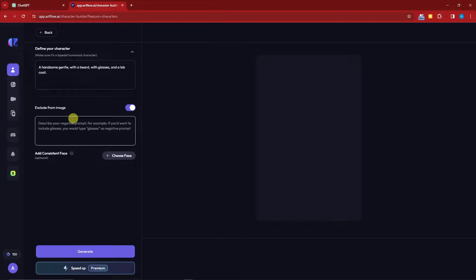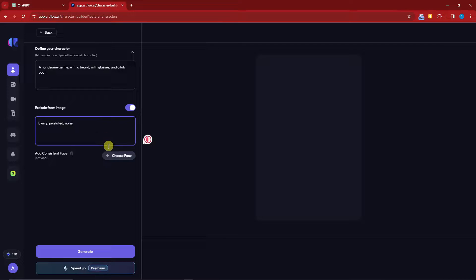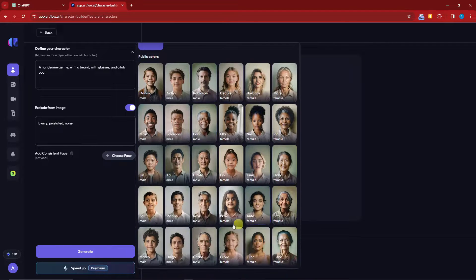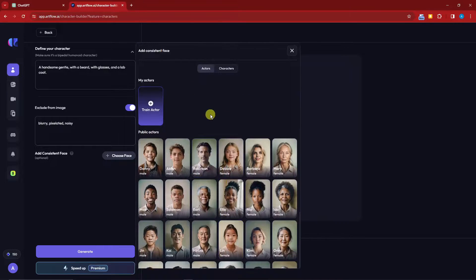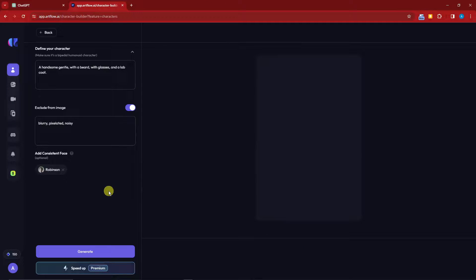In the 'Exclude from Images' field — these are negative prompts — type in 'blurry,' 'pixelated,' and 'noisy.' Then, for Consistent Face, you can choose a reference face image. I'm going to use this Robinson image because a mechanic looks like this. You also have an Actor option which we'll cover at the end. I'll click Generate now — this will take some time.